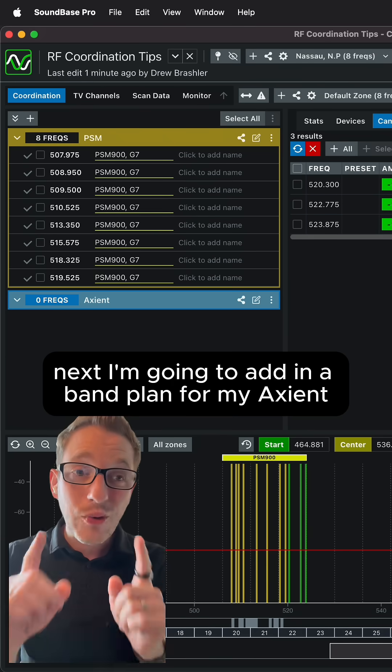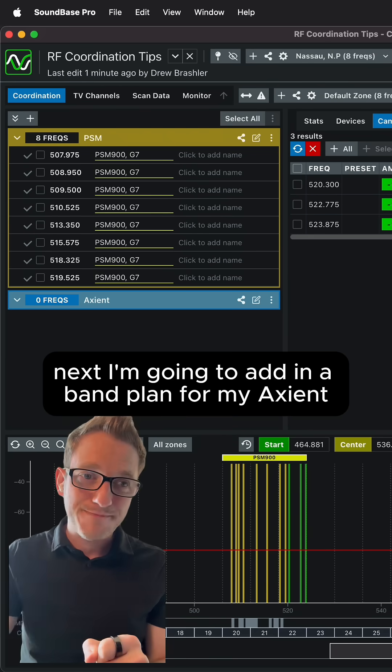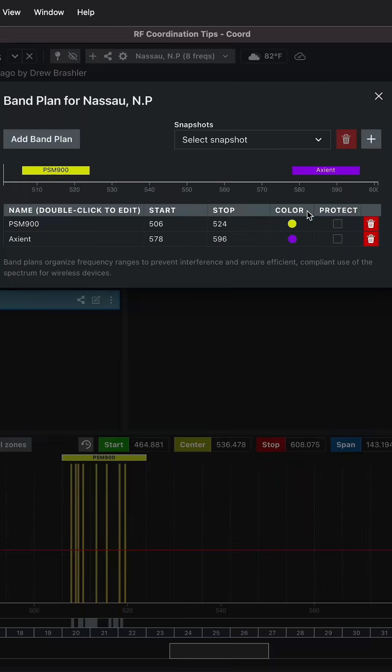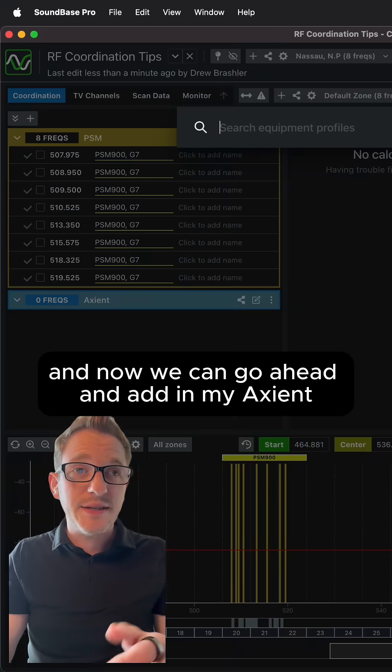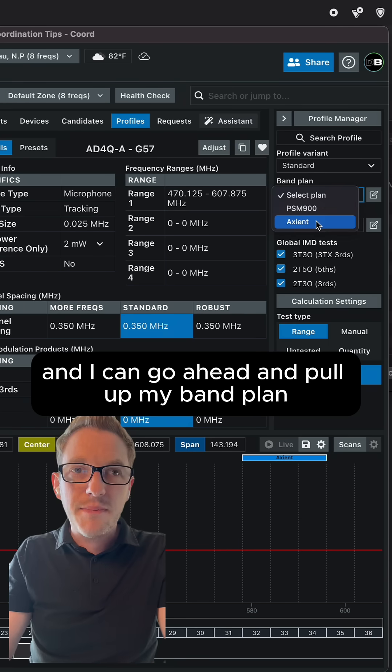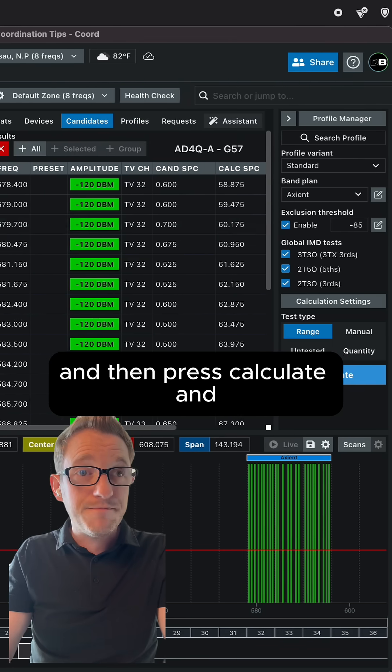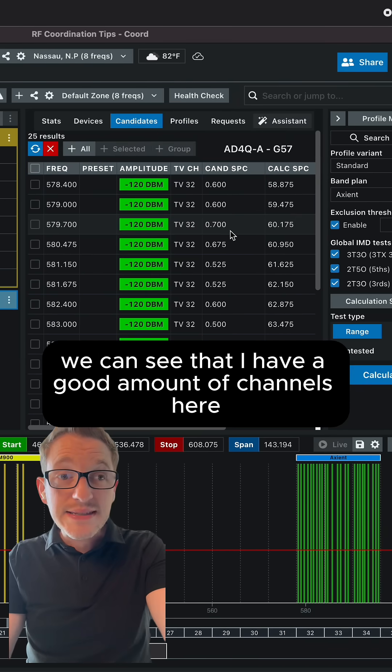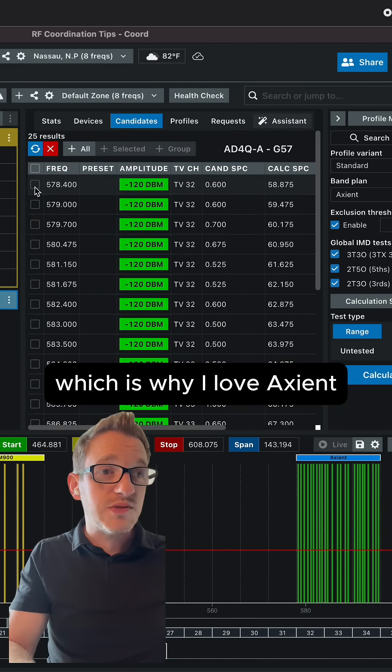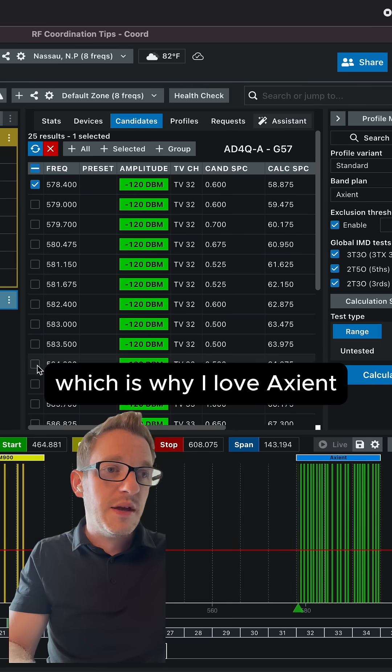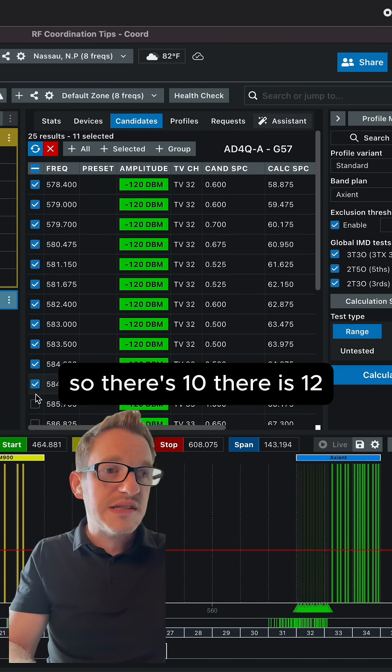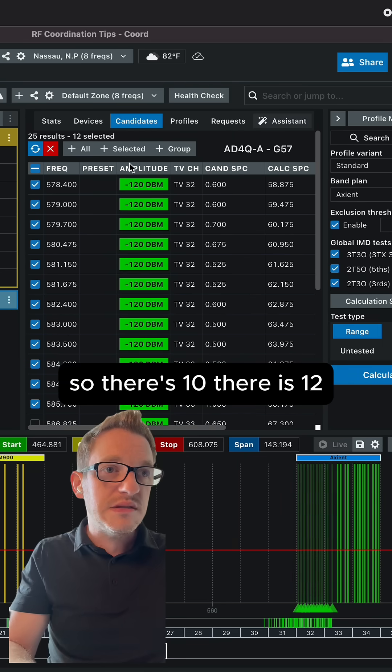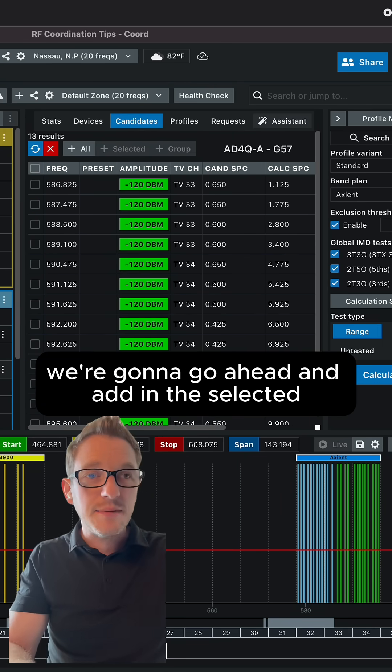Next, I'm going to add in a band plan for my Axient. And now we can go ahead and add in my Axient. And I can go ahead and pull up my band plan and then press calculate. And we can see that I have a good amount of channels here, which is why I love Axient. So there's 10, there is 12. We're going to go ahead and add in the selected.